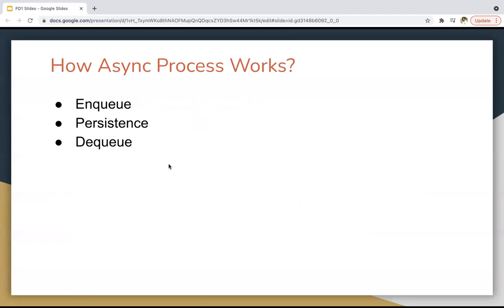How does asynchronous processing work? There are three steps. First, the process will be enqueued — it becomes available in a queue. Whenever resources are available it will be executed. The second step is persistence. When all operations are done, the process will be removed from the queue — that is the third step, known as dequeue. This is all about asynchronous processing.